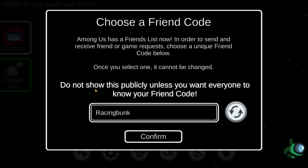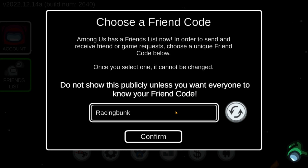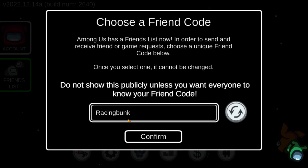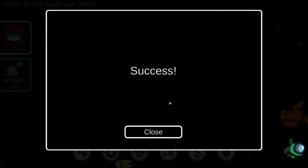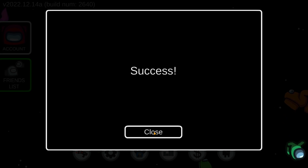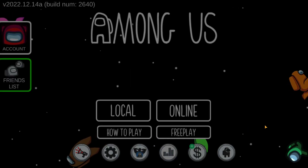Do not show this publicly unless you want everyone to know your friend code. I'm going to show it to everyone here, so if you want to add me you can use this one. Now I'm going to click on Confirm — okay, it says success. Now I'm going to click on Close.